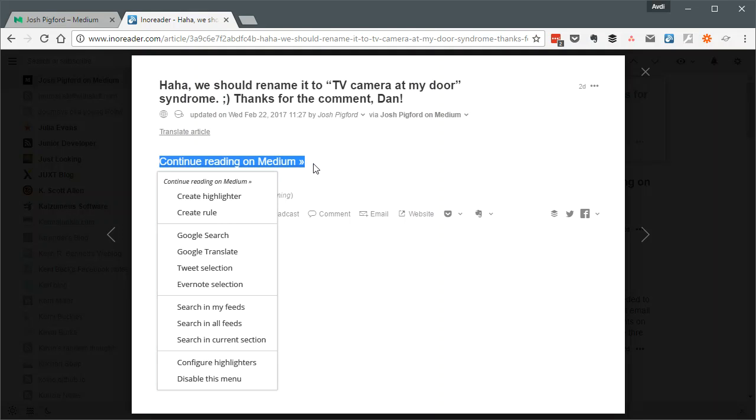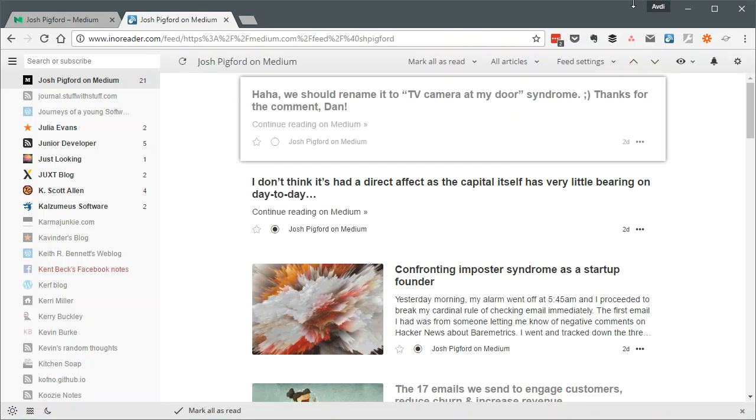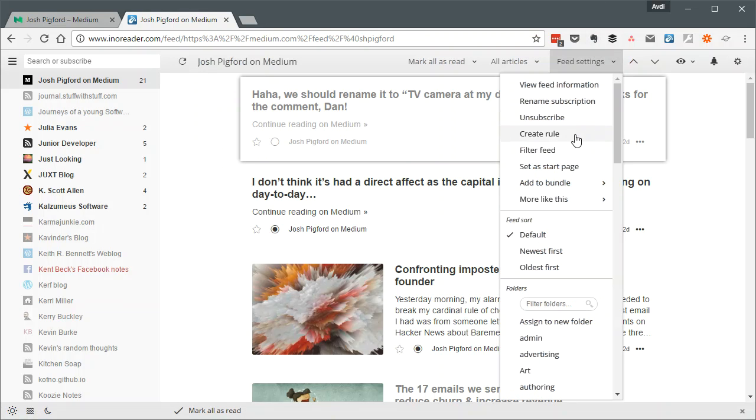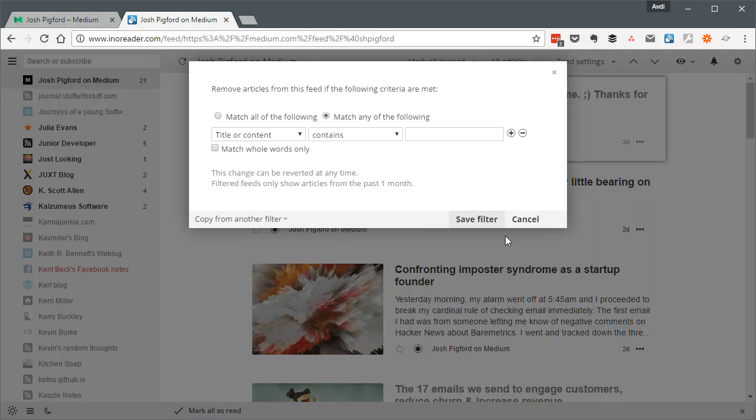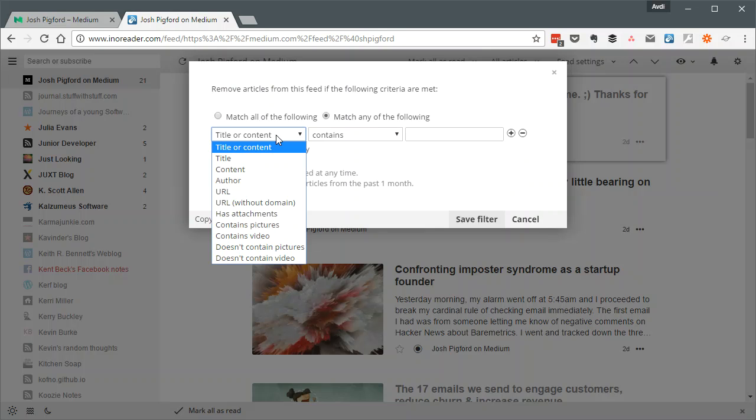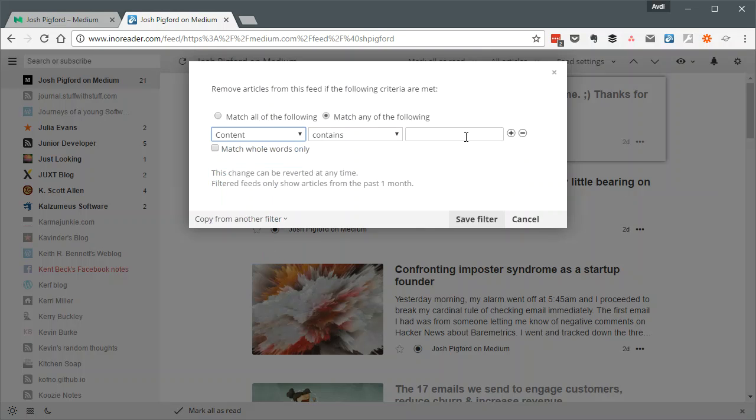So let's copy that. And then let's go to Feed Settings and Filter Feed. And we'll say, match any of the following content contains and paste that in.